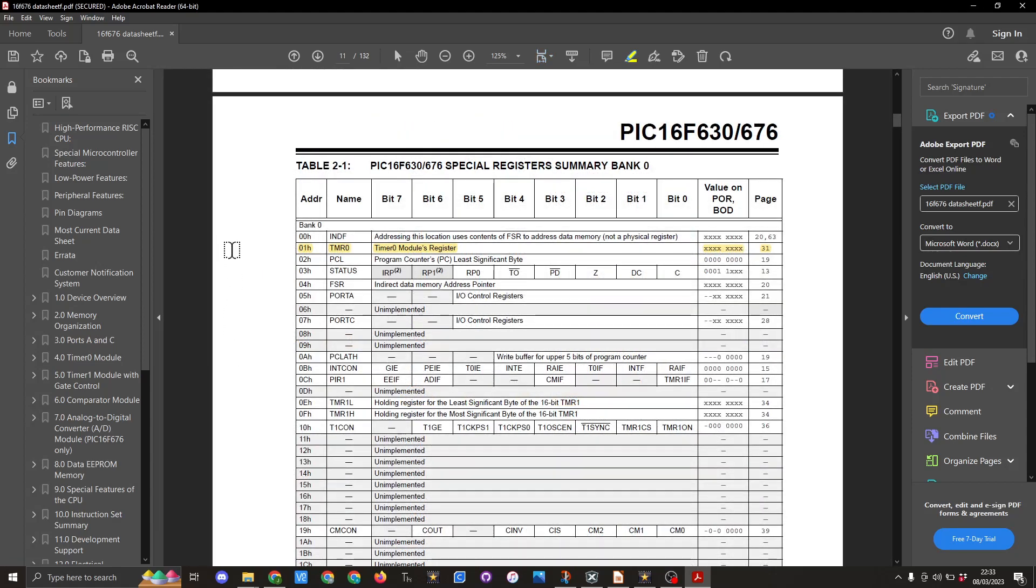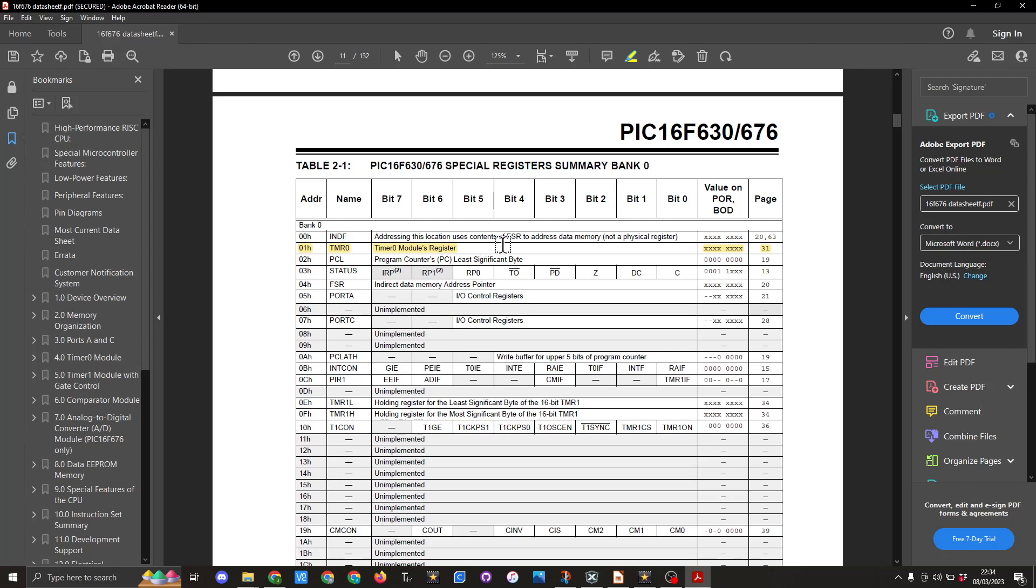So here in table 2-1 you can see we have the TMR0 which is what we've stated there as being eight. So that is a part of the special register summary bank and more details can be found on page 31 of the data sheet.